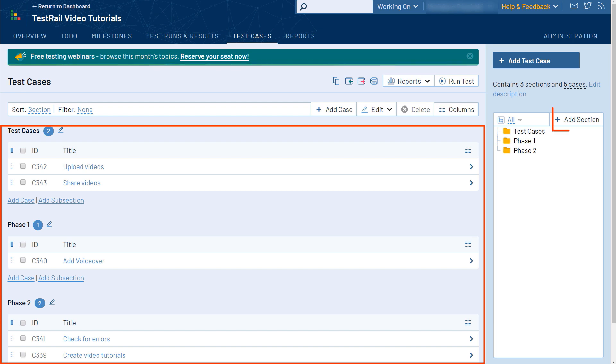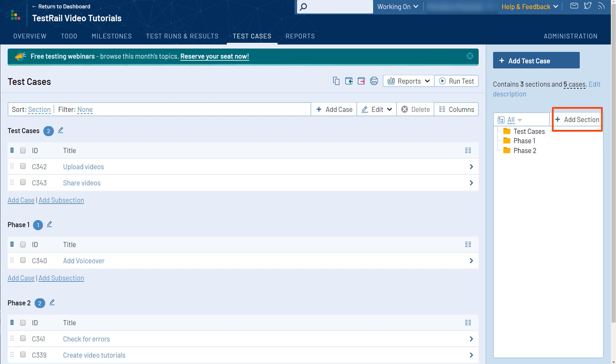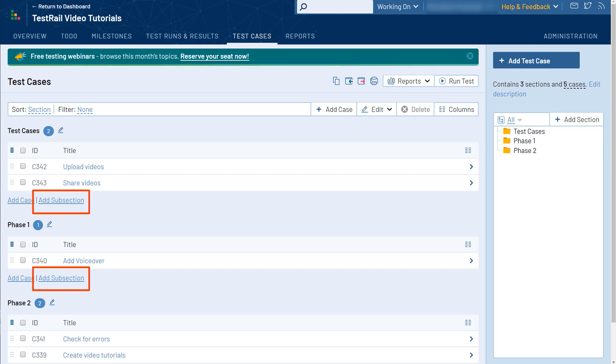These are added by clicking the Add Section button. With TestRail, you can also add subsections, which can be useful to further organize your test cases within your project.